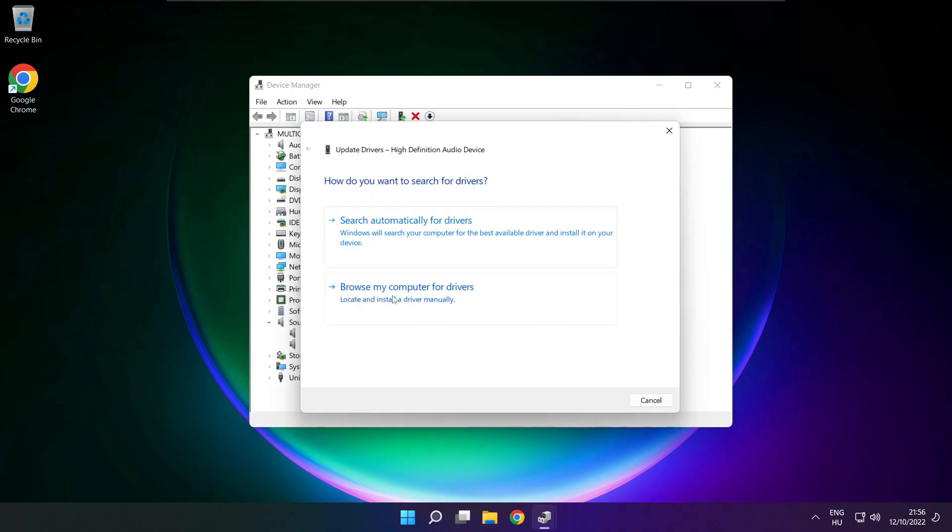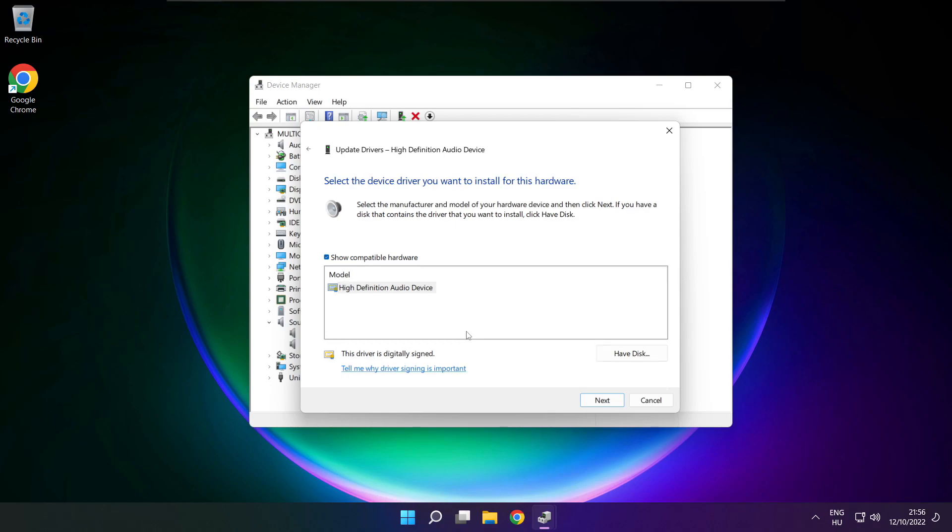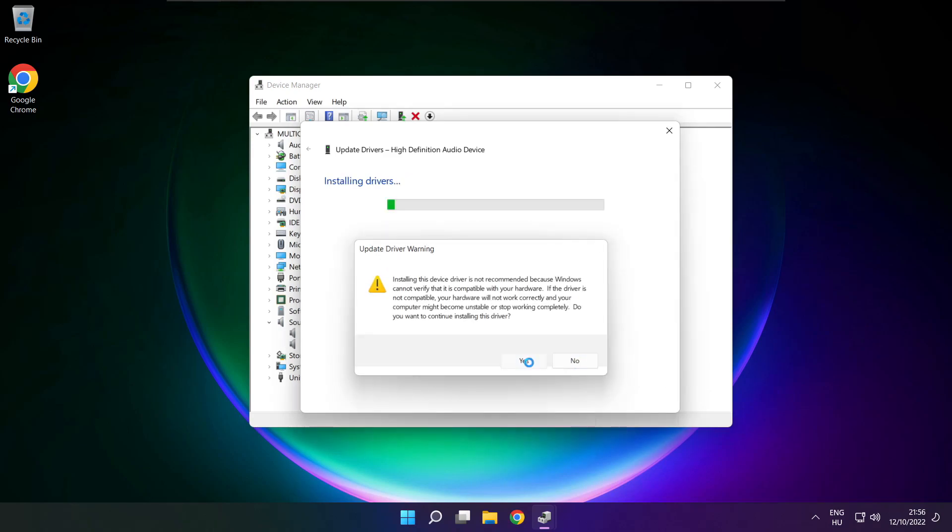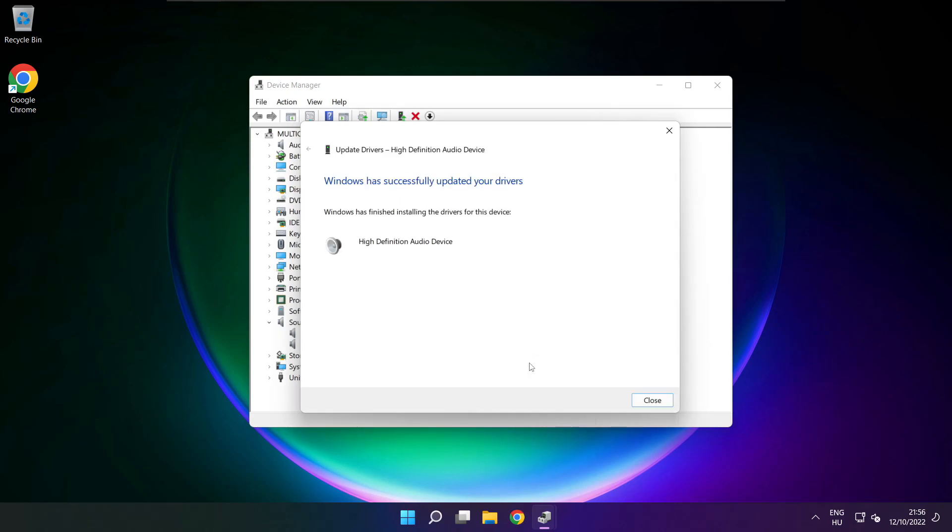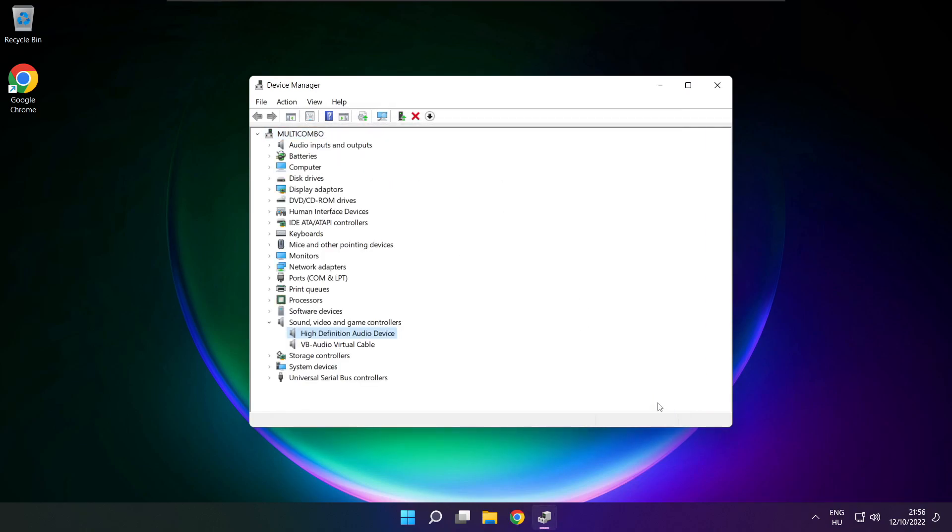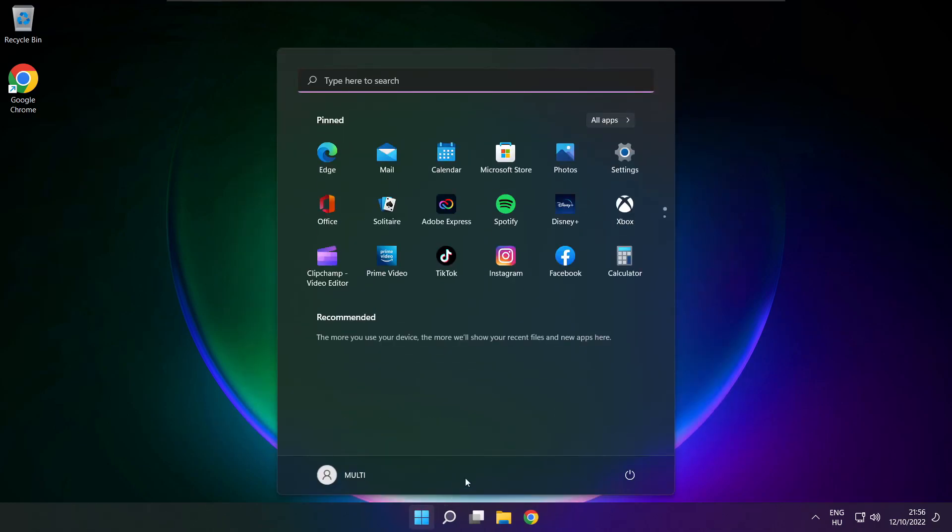Click browse my computer for drivers. Let me pick from a list of available drivers on my computer. Click your used audio device and click next. Click yes. Close. Close window and restart your PC.